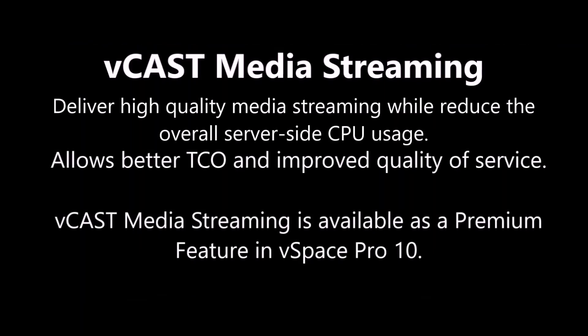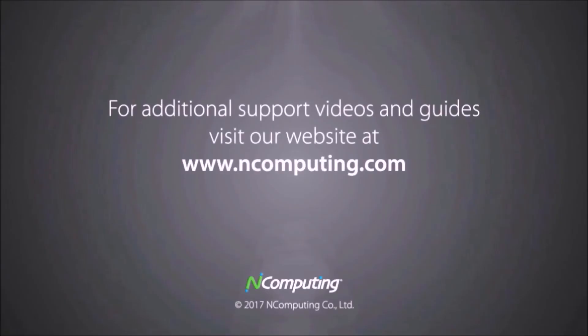Vcast Media Streaming allows better TCO and improved quality of service. Get Vcast today and transform your virtual environment.